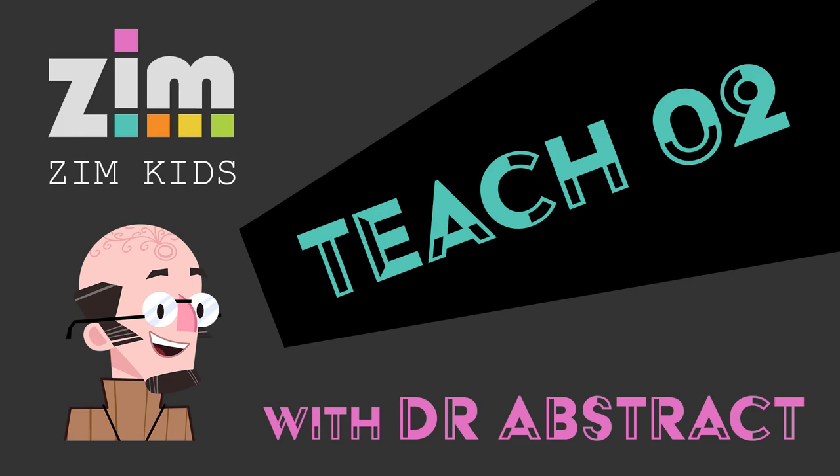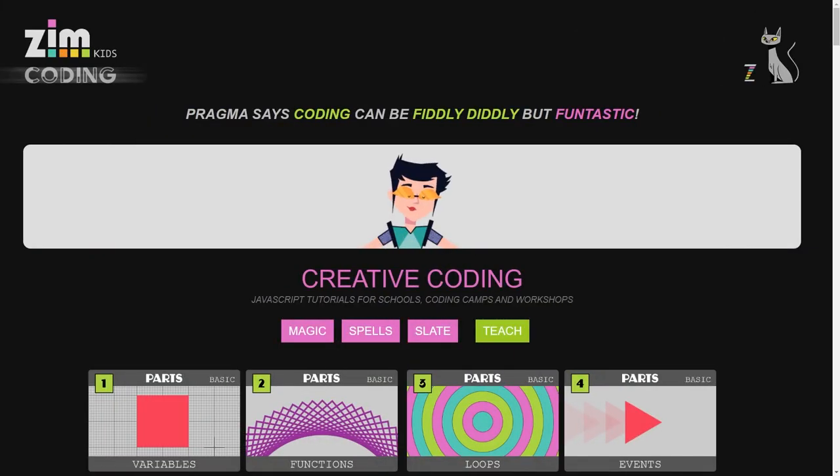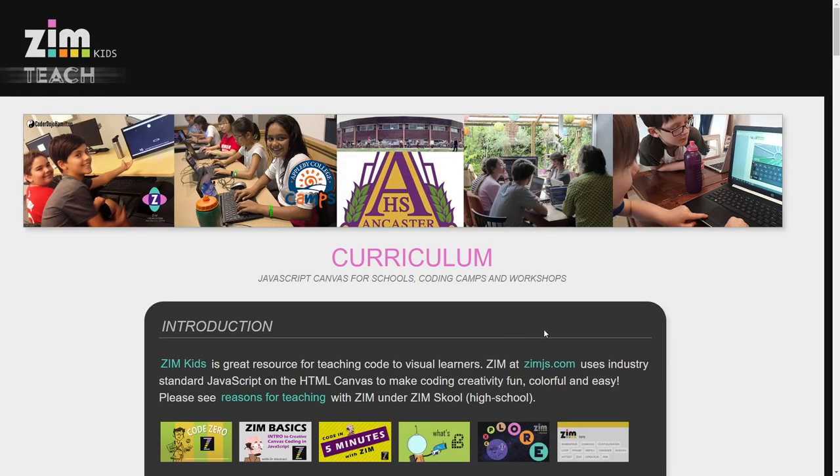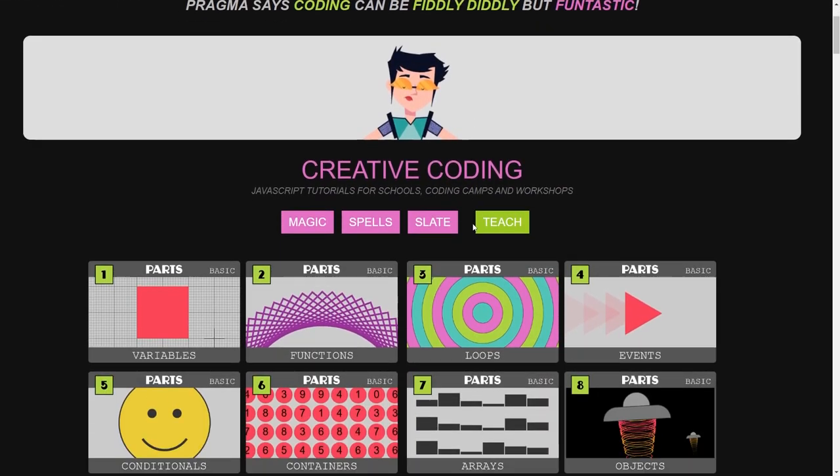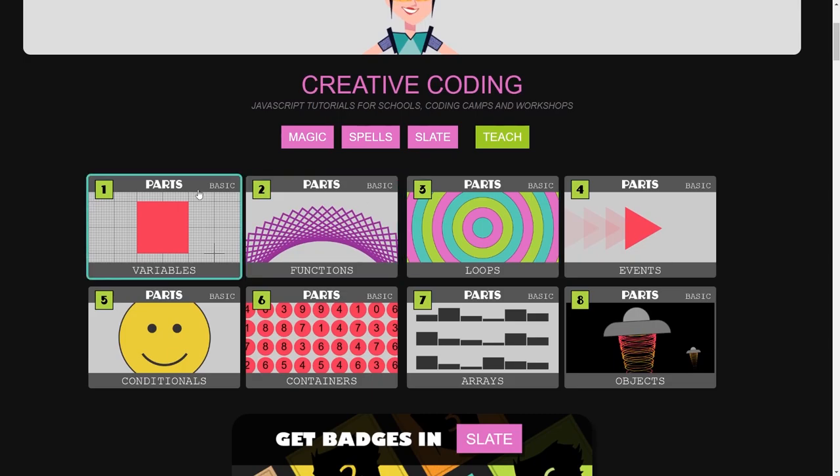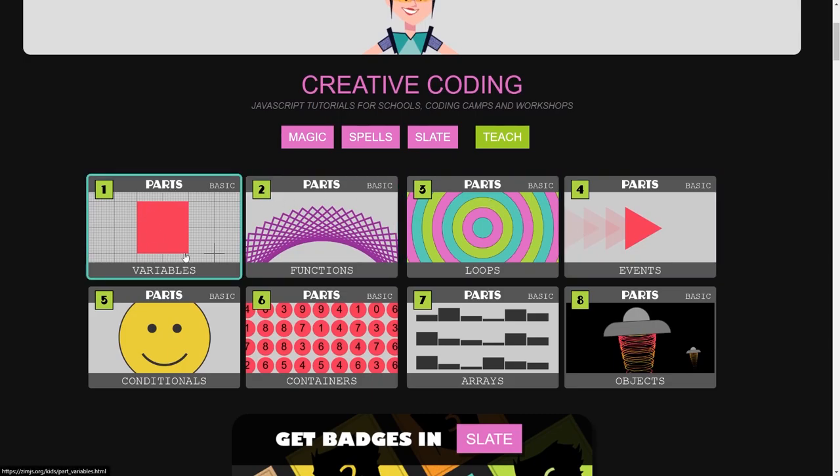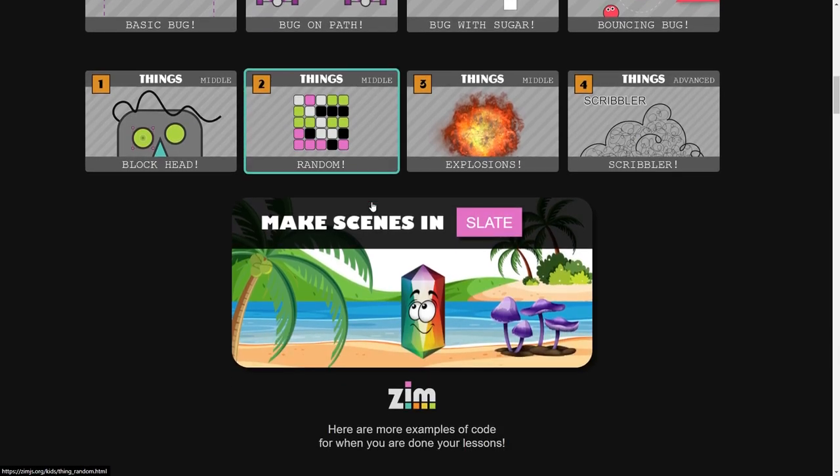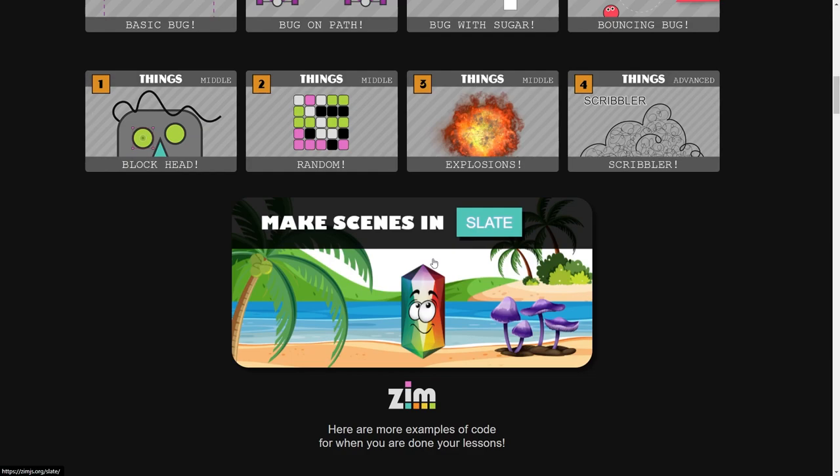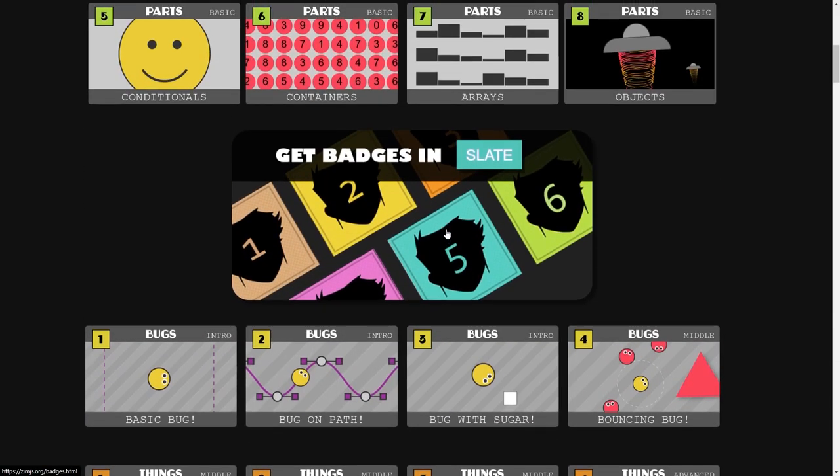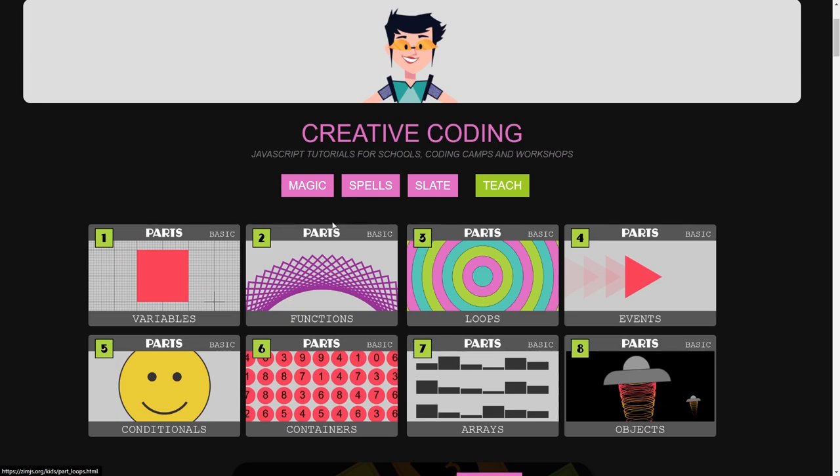Hello and welcome back. I am Dr. Abstract and this is our second Zim Kids video to help teachers through the site here so they can teach kids how to code. If you haven't seen the other video, go to the Zim Teach section and check out the first video. In this video, we're going to take a look a little bit more at the editor here in the tutorials and also the editor in Slate, where the kids can make their own scenes and we can also bring in our own files to teach the kids.